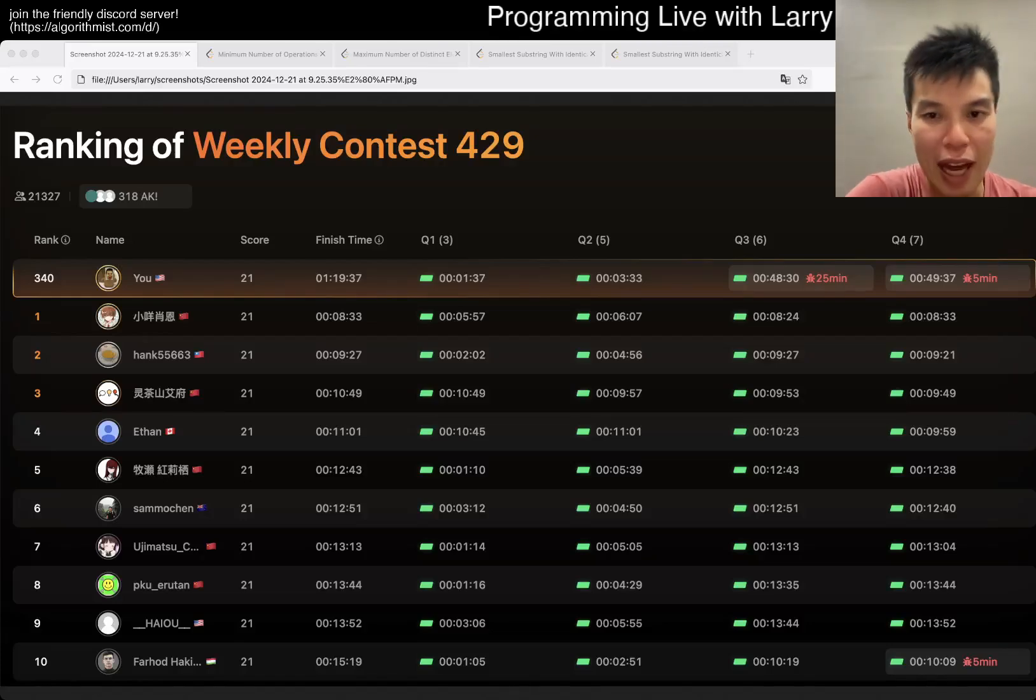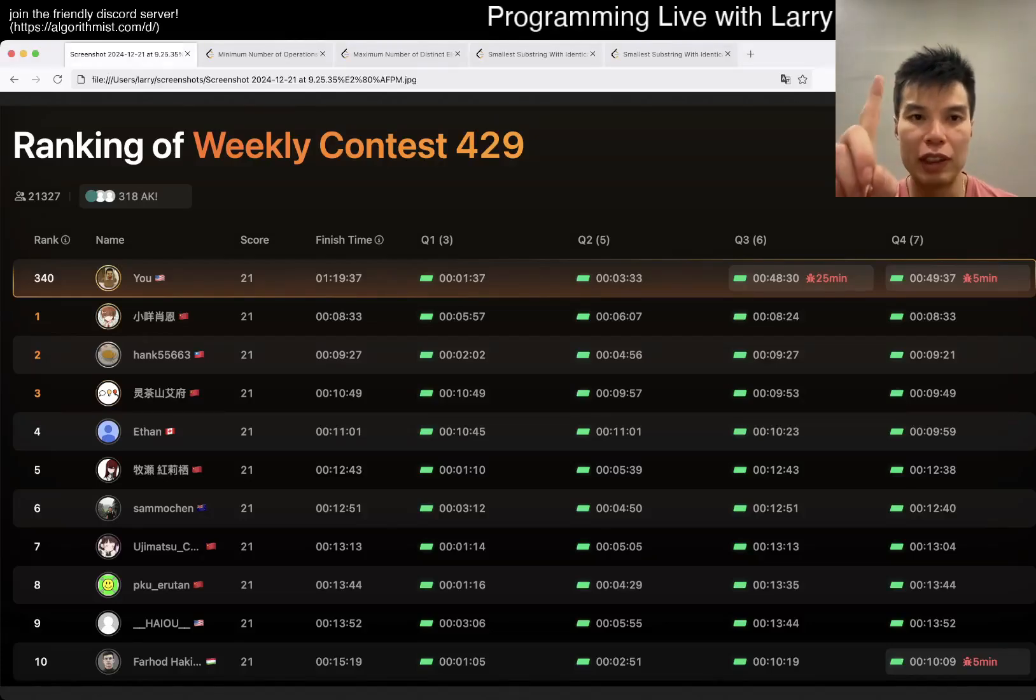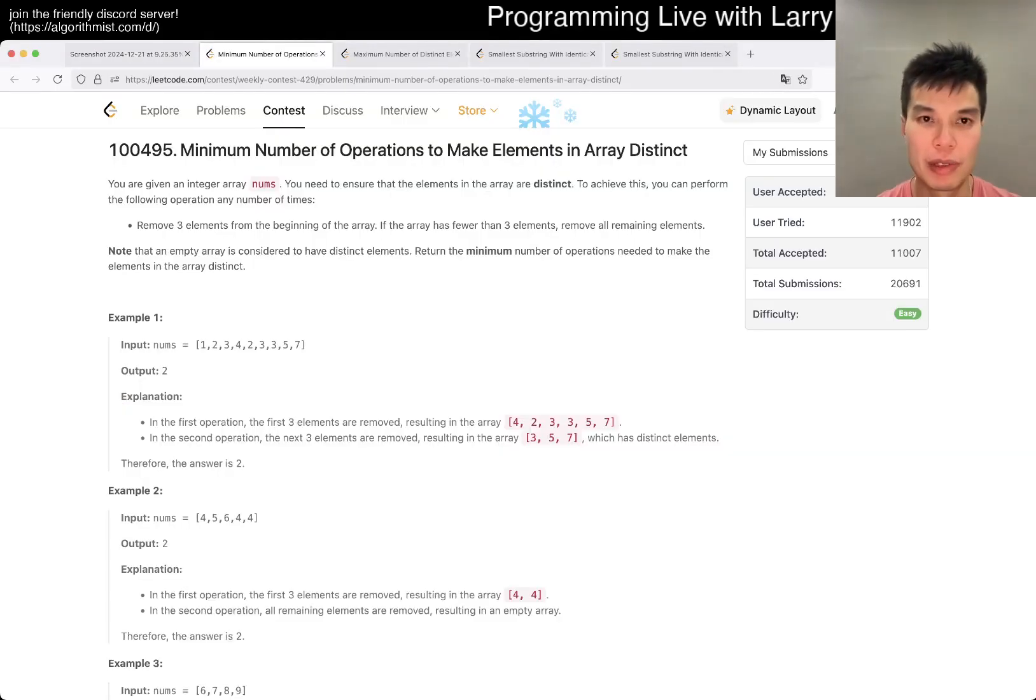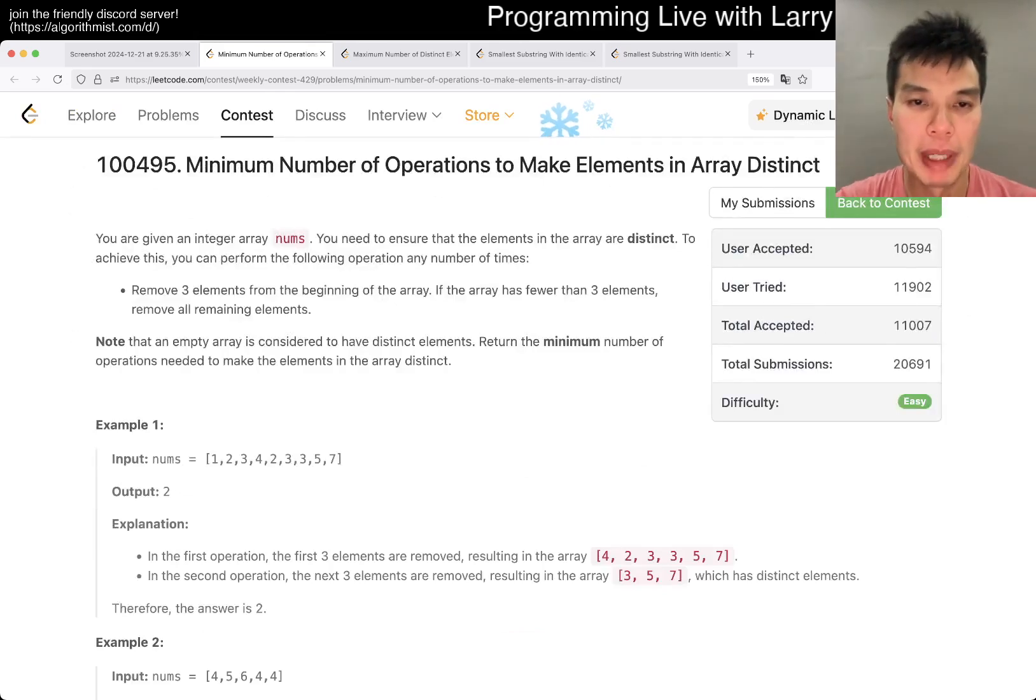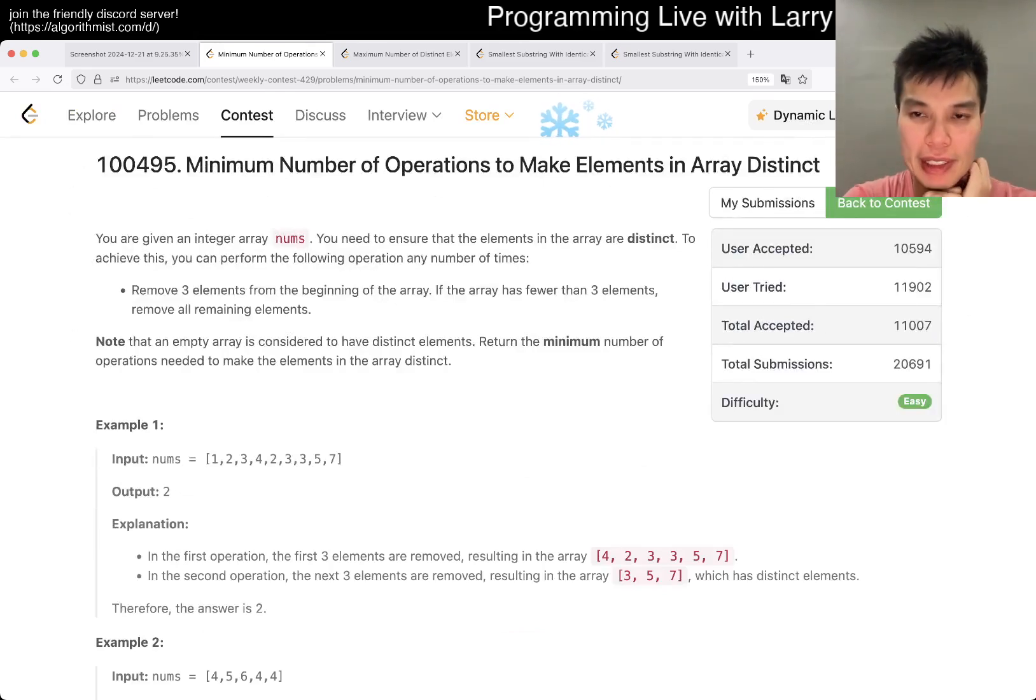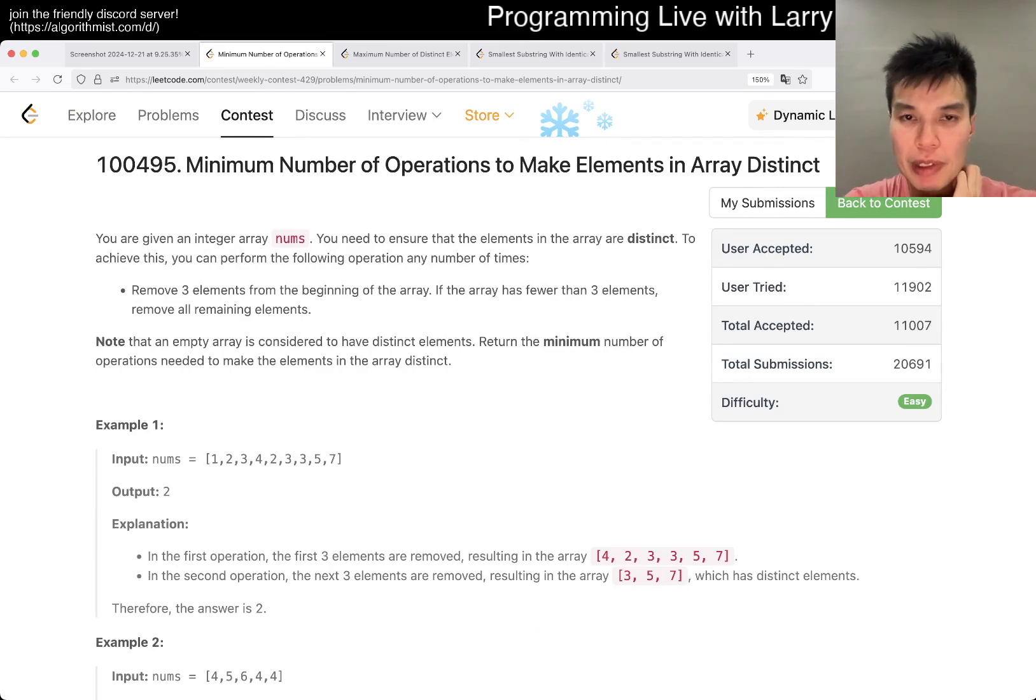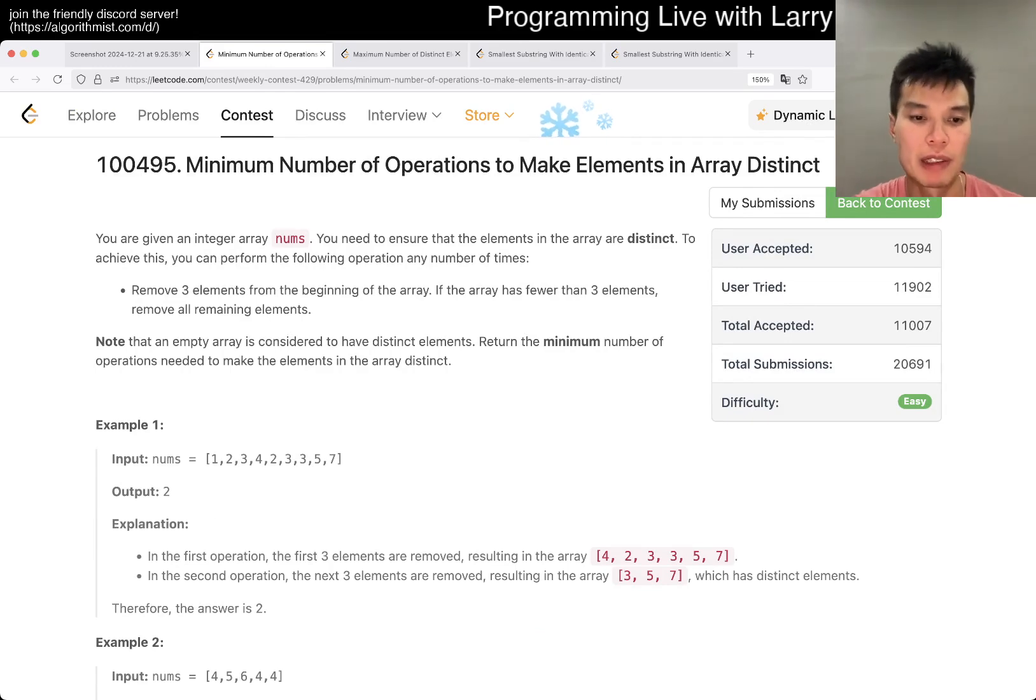Hey, hey everybody, this is Larry. This is me, I'm with Q1 of the Weekly Contest 429. Minimum number of operations to make elements in a way distinct. Hit the like button to subscribe on Drama and Discord. Let me know what you think about this one.